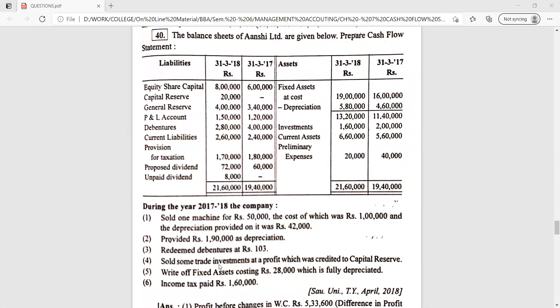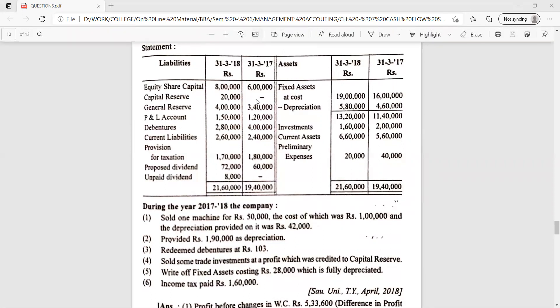Number three — redeem debentures at rupees 103. Number four — sold some trade investment at a profit which was credited to capital reserve. Number five — write off fixed assets costing rupees 28,000 which is fully depreciated. Number six — income tax paid rupees 1,60,000. This question is for the year 2018, with the latest year first and the previous year second in the balance sheet.